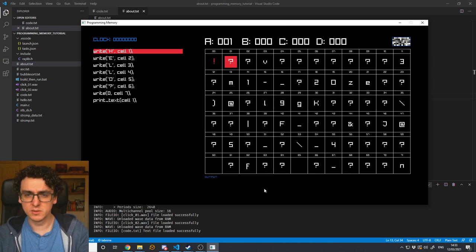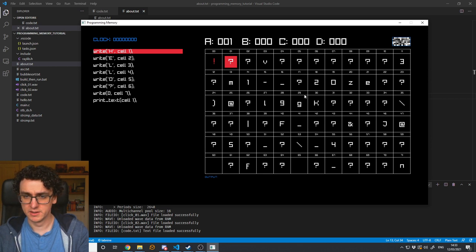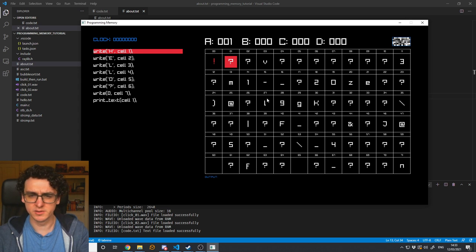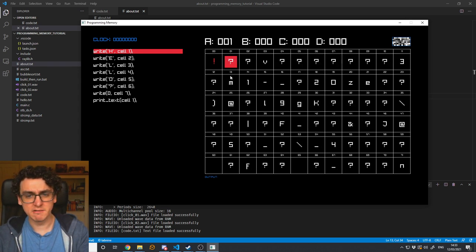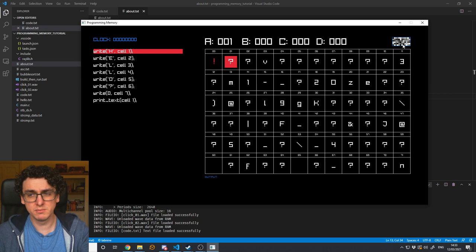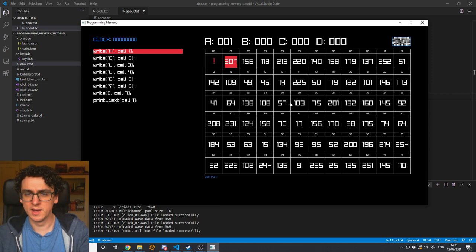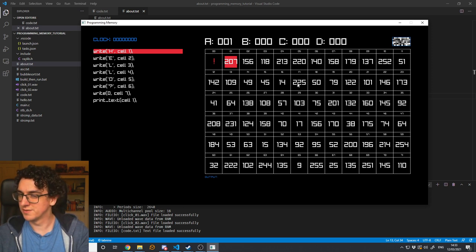I can then see the textual representation. In a computer, everything is numbers, but we can represent those numbers in various ways — in this case, I can represent them as characters. You can even see up here I've got a sort of black and white image. We can represent numbers as pixels on a screen where zero would be black and the highest number, 255, is white.